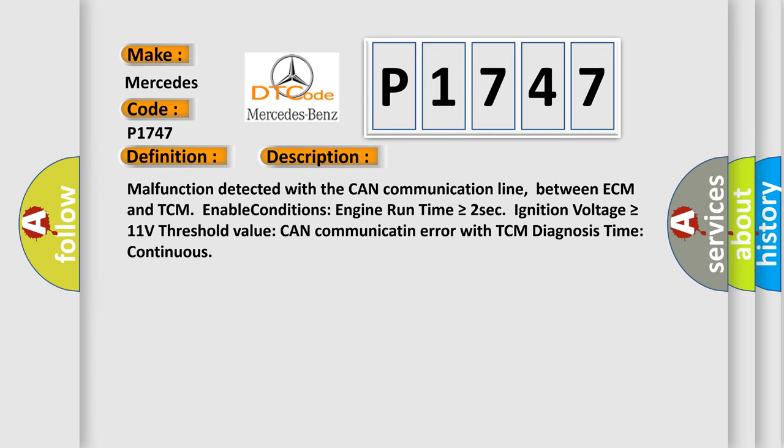Malfunction detected with the CAN communication line between ECM and TCM. Enable conditions: Engine run time is greater than or equal to 2 seconds, Ignition voltage is greater than or equal to 11 volts. Threshold value: CAN communication error with TCM. Diagnosis time: continuous.